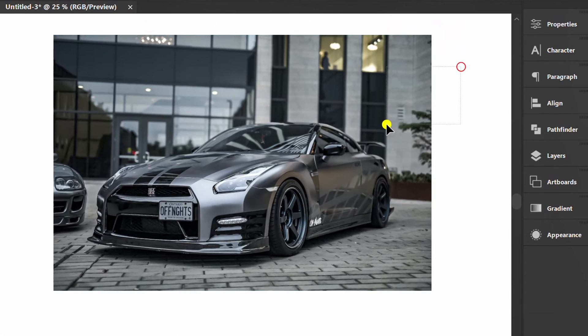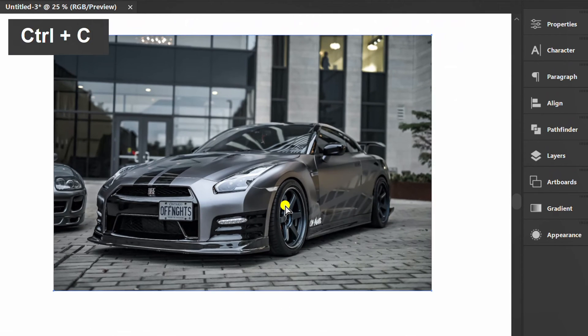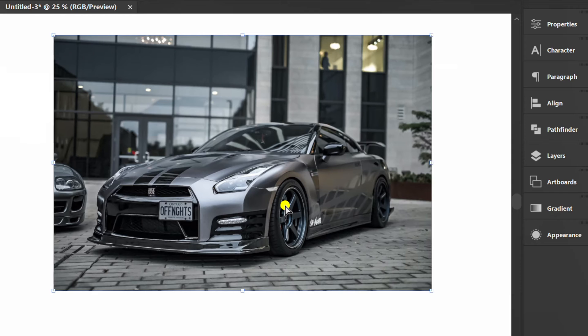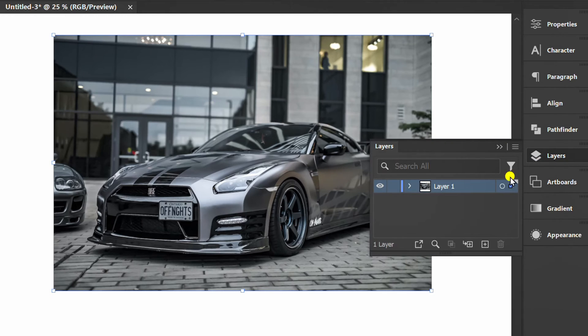Select, press Ctrl-C to copy and Ctrl-F to paste in front. Go to the Layers panel and open Layer 1, then lock this one.